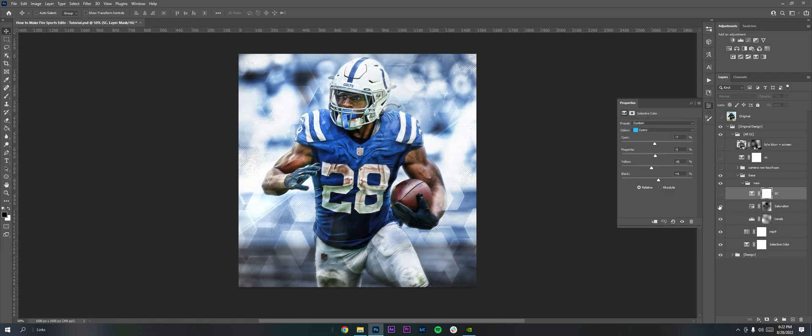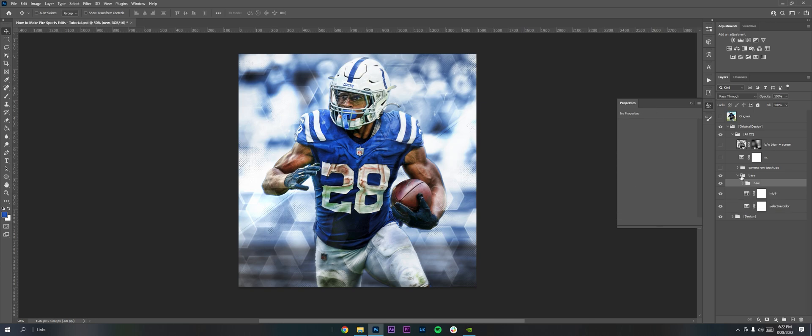But I used it to make it lighter. I added some saturation and another selective color and that was like my base color correction.